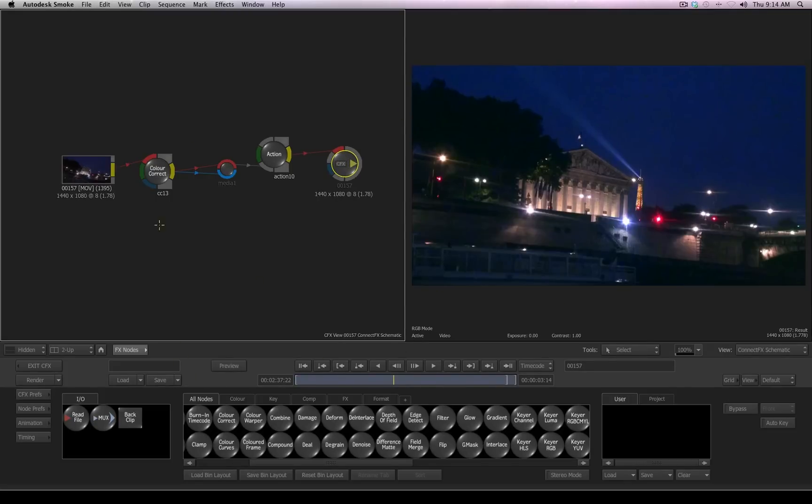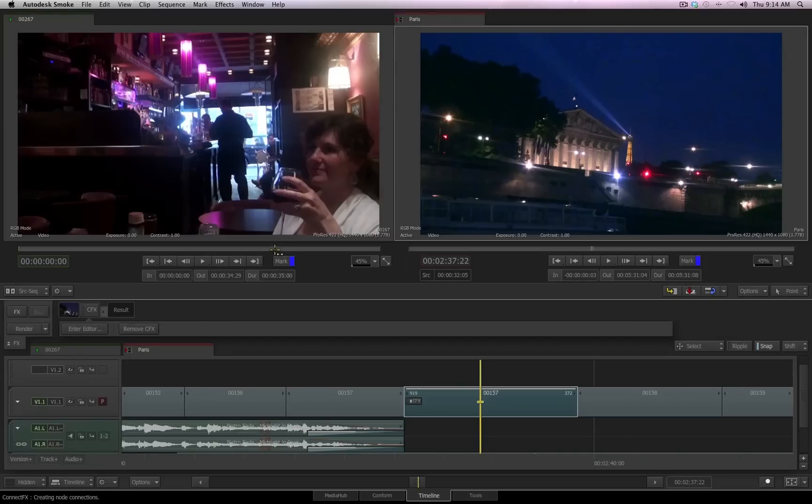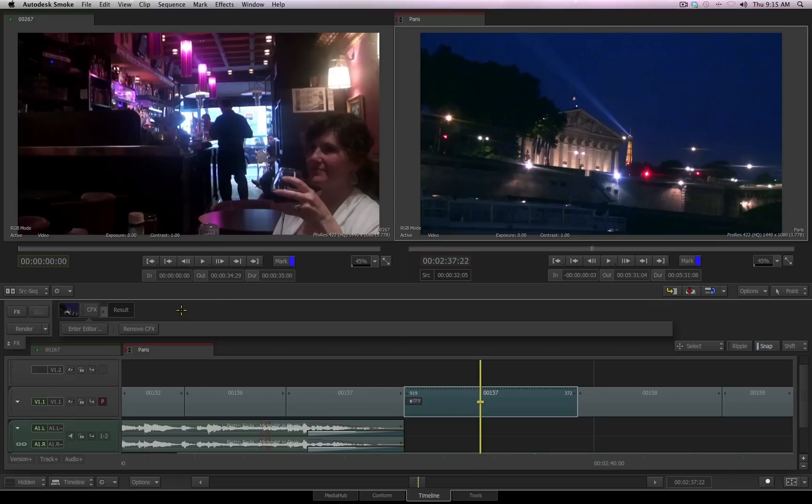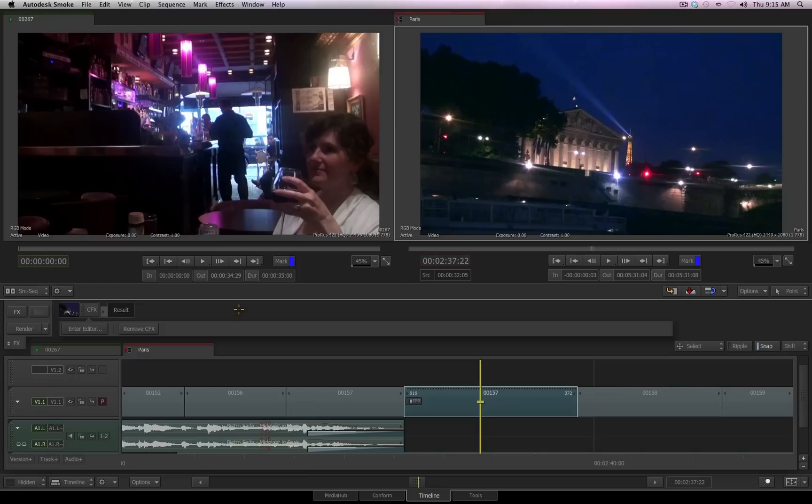Once I am done with my connect effects, again, I choose Exit Connect Effects. We go back out to our timeline, but notice the difference. The color correction that was in our effects pipeline has now been converted into connect effects, and we can only access that color correction tool by entering connect effects. So these are the different ways you can take your clip or clips into connect effects to access the full variety of tools that the node-based compositor in Smoke 2013 offers you.